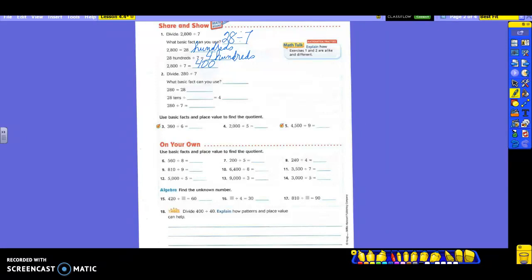Who can walk me through this? What basic fact did you use? 28 divided by 7 — the same one we used before. So 280 is equal to 28 what? Tens. 28 tens is the same thing as 280. So 28 tens divided by 7 — I'm going to end up with 4 tens. And when I do the division, 280 divided by 7, I get a grand total of 40. Four tens is 40.